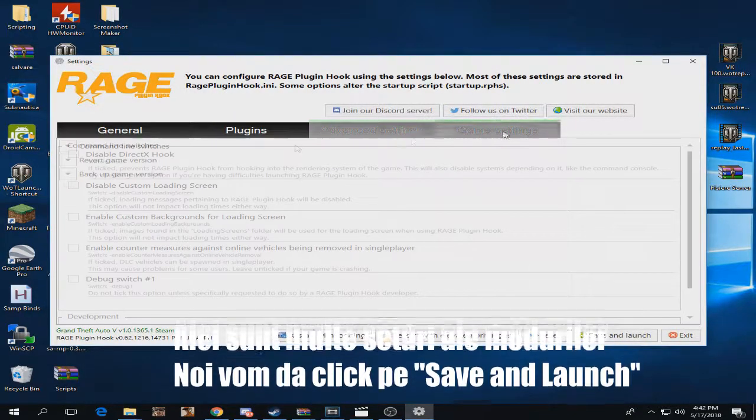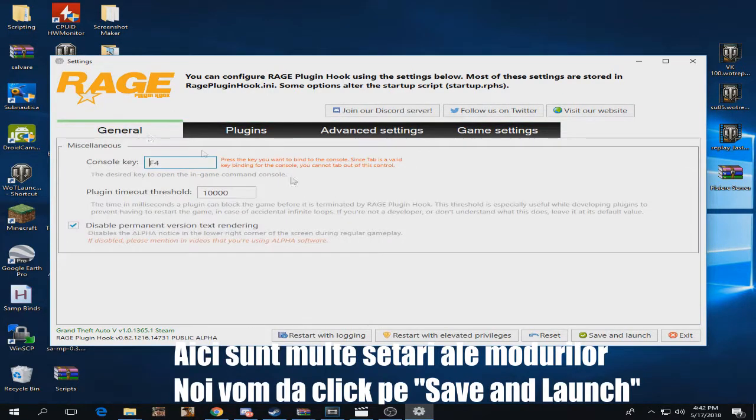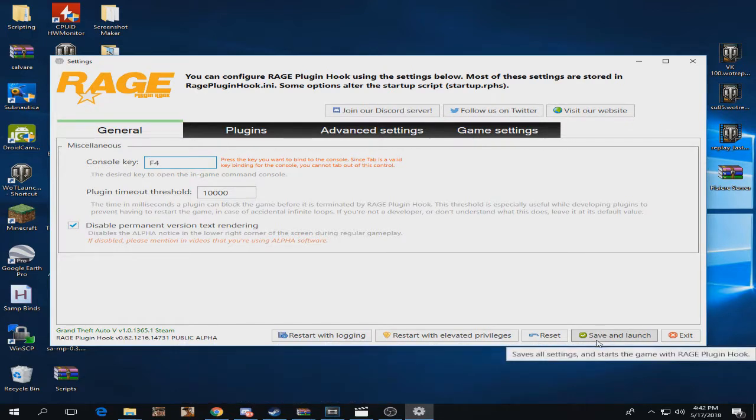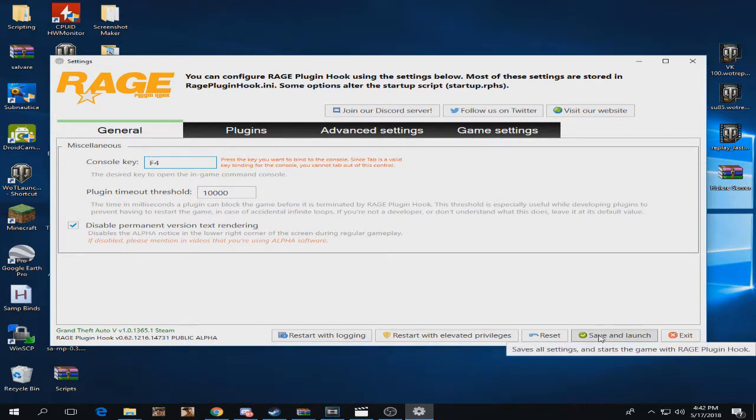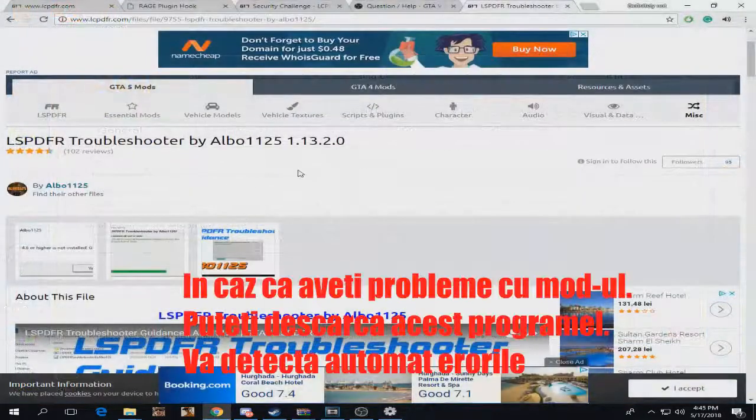You have a bunch of settings and a nice panel here, but we're going to start GTA 5 and actually see how this mod works. Save and launch, and I'm going to see you when GTA 5 starts.